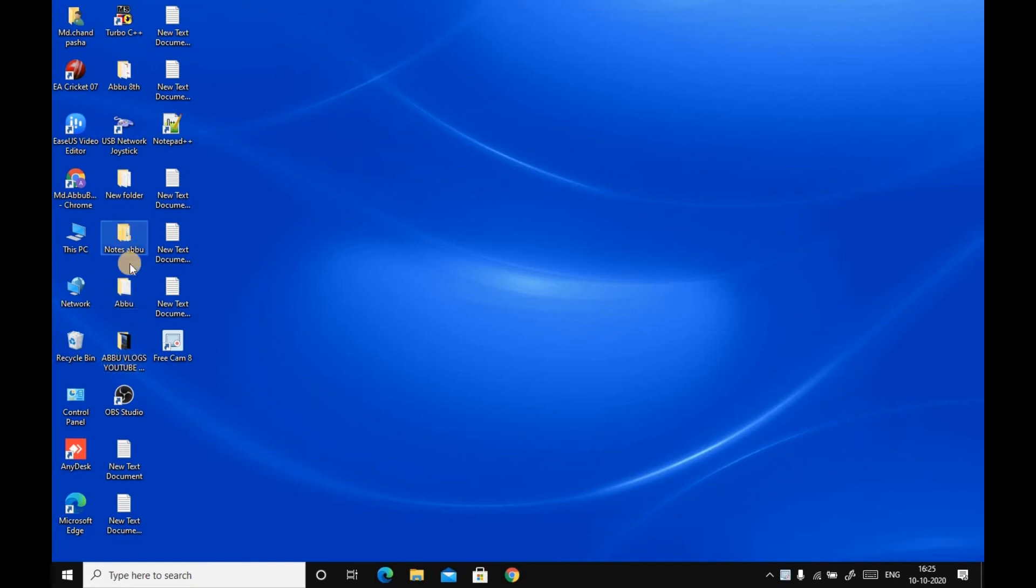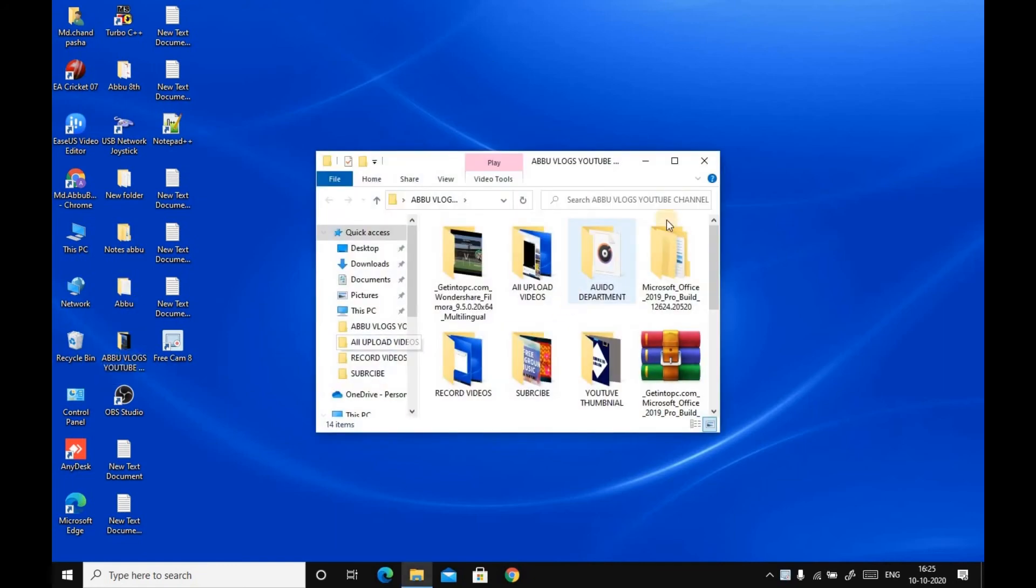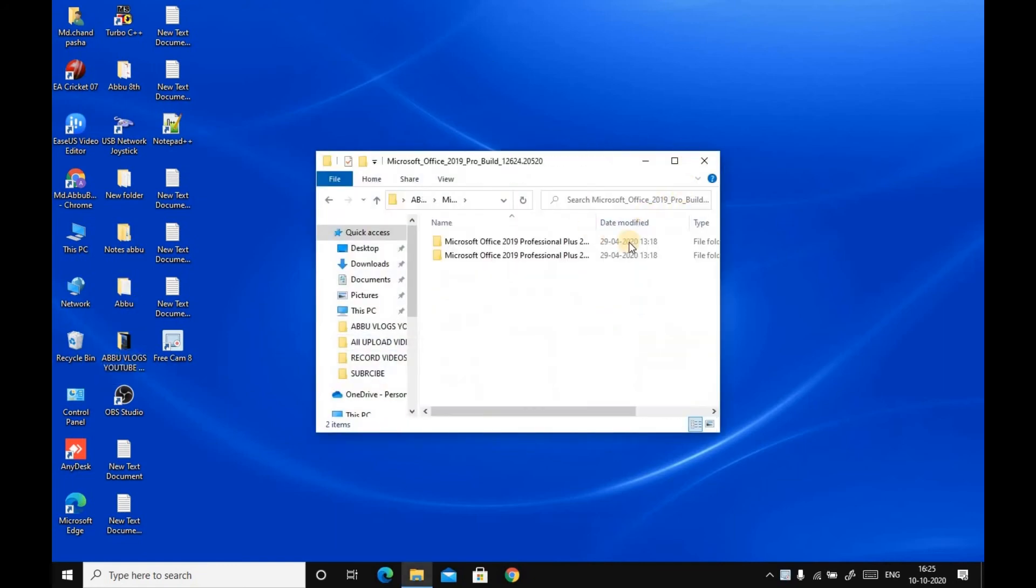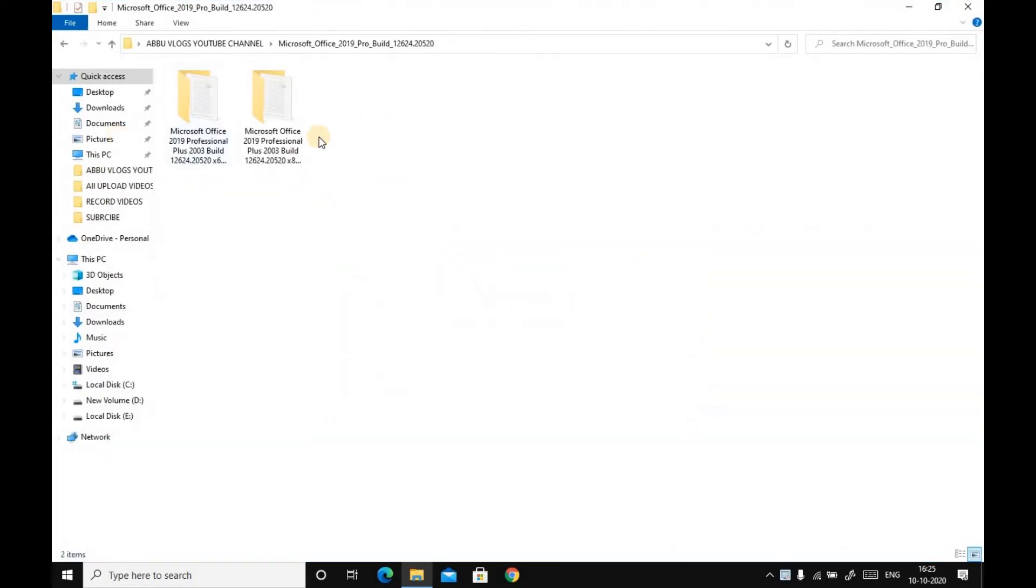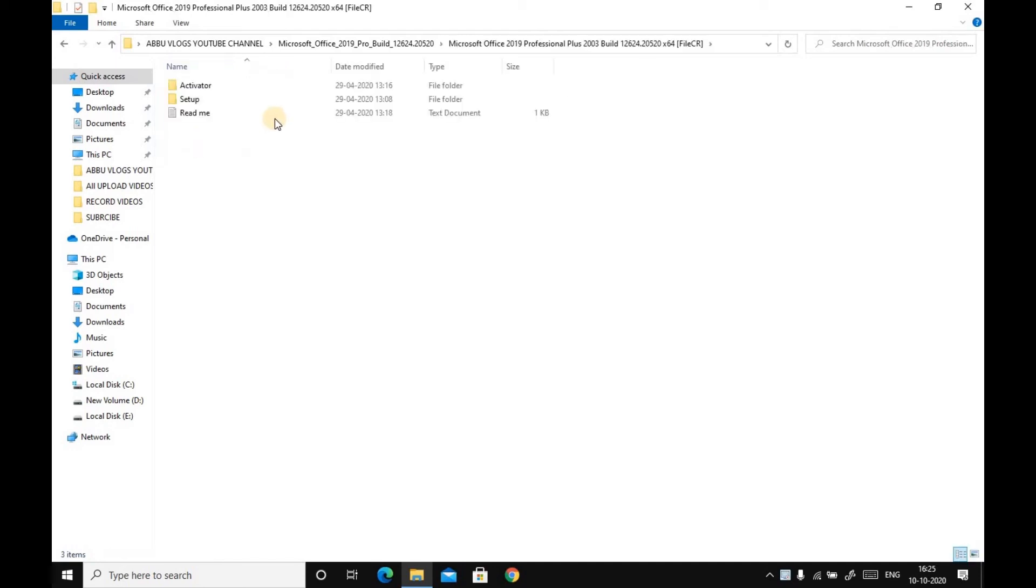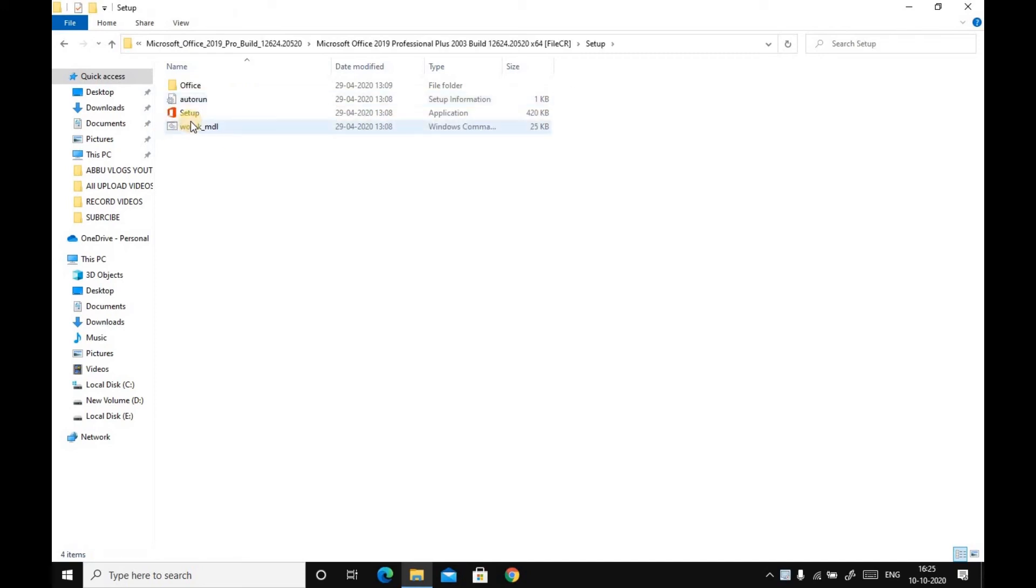You will see two files. Let's click on the first one. You have to read the ReadMe file. Afterwards, you have to go to Setup and run as administrator.